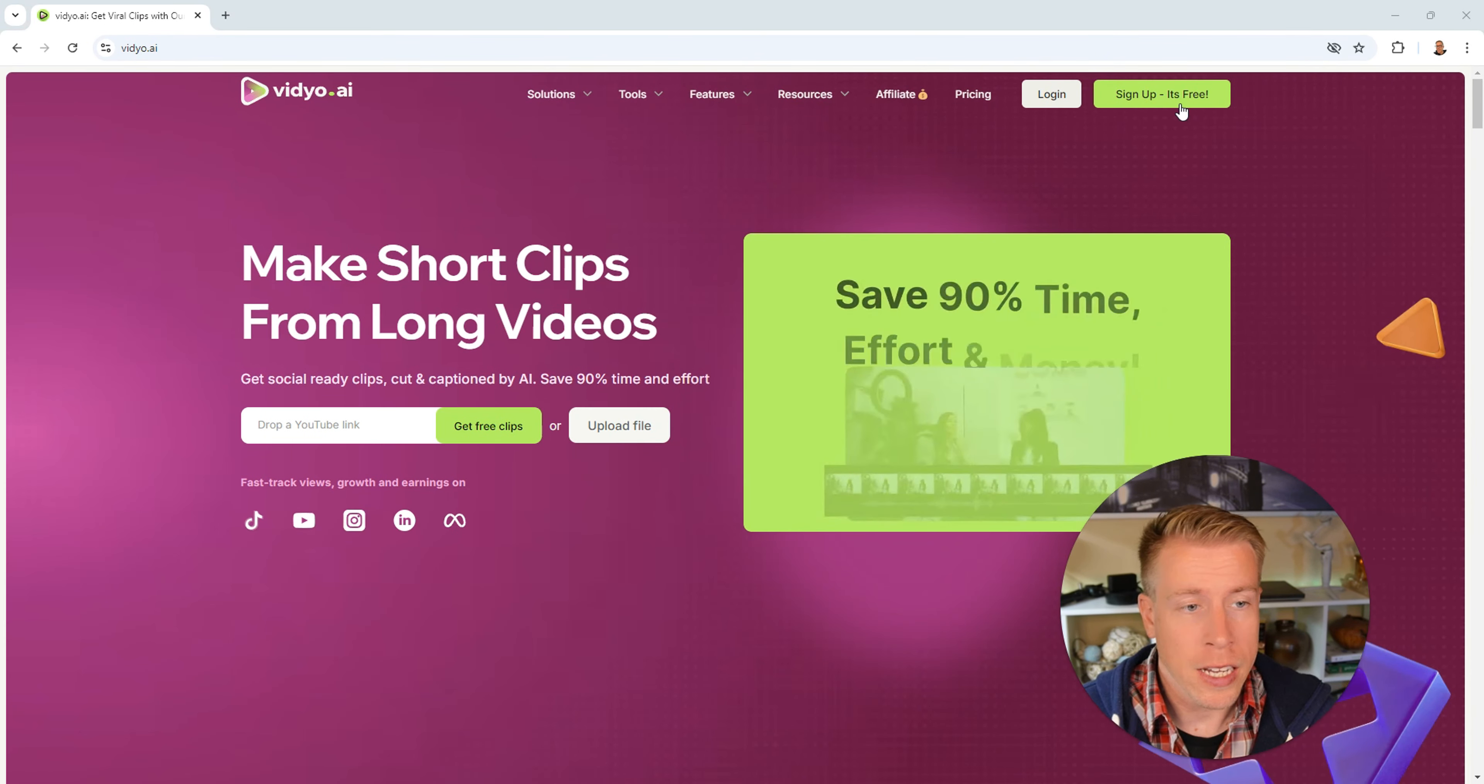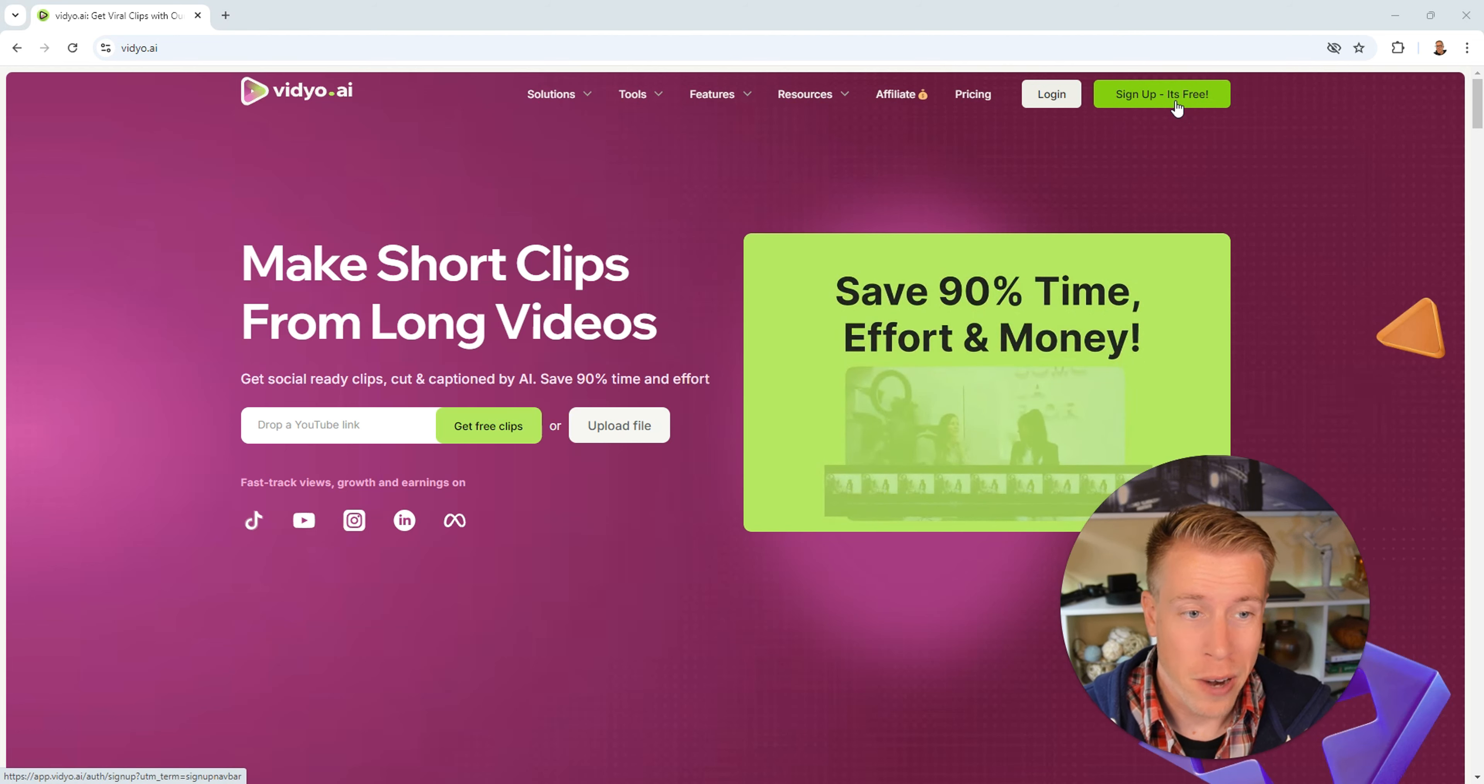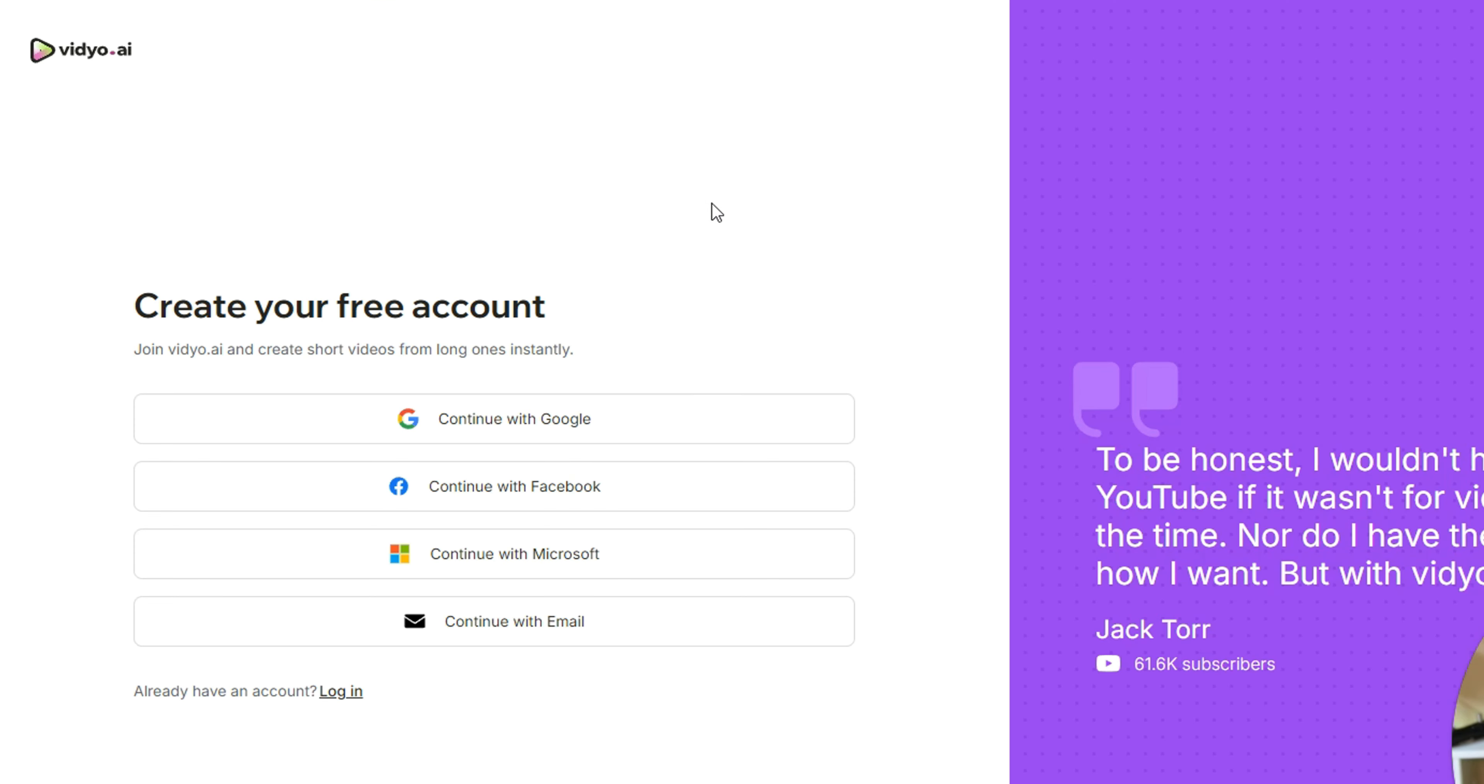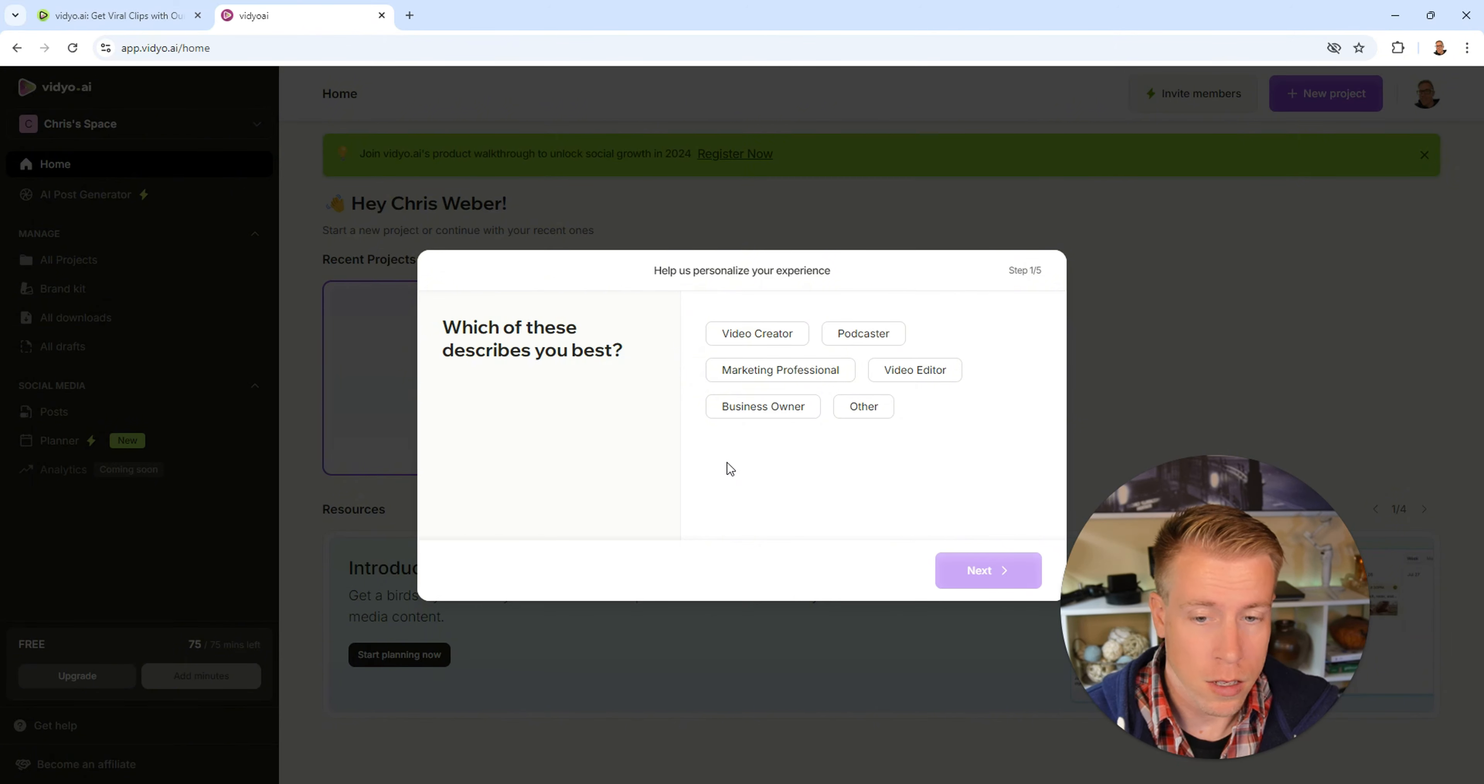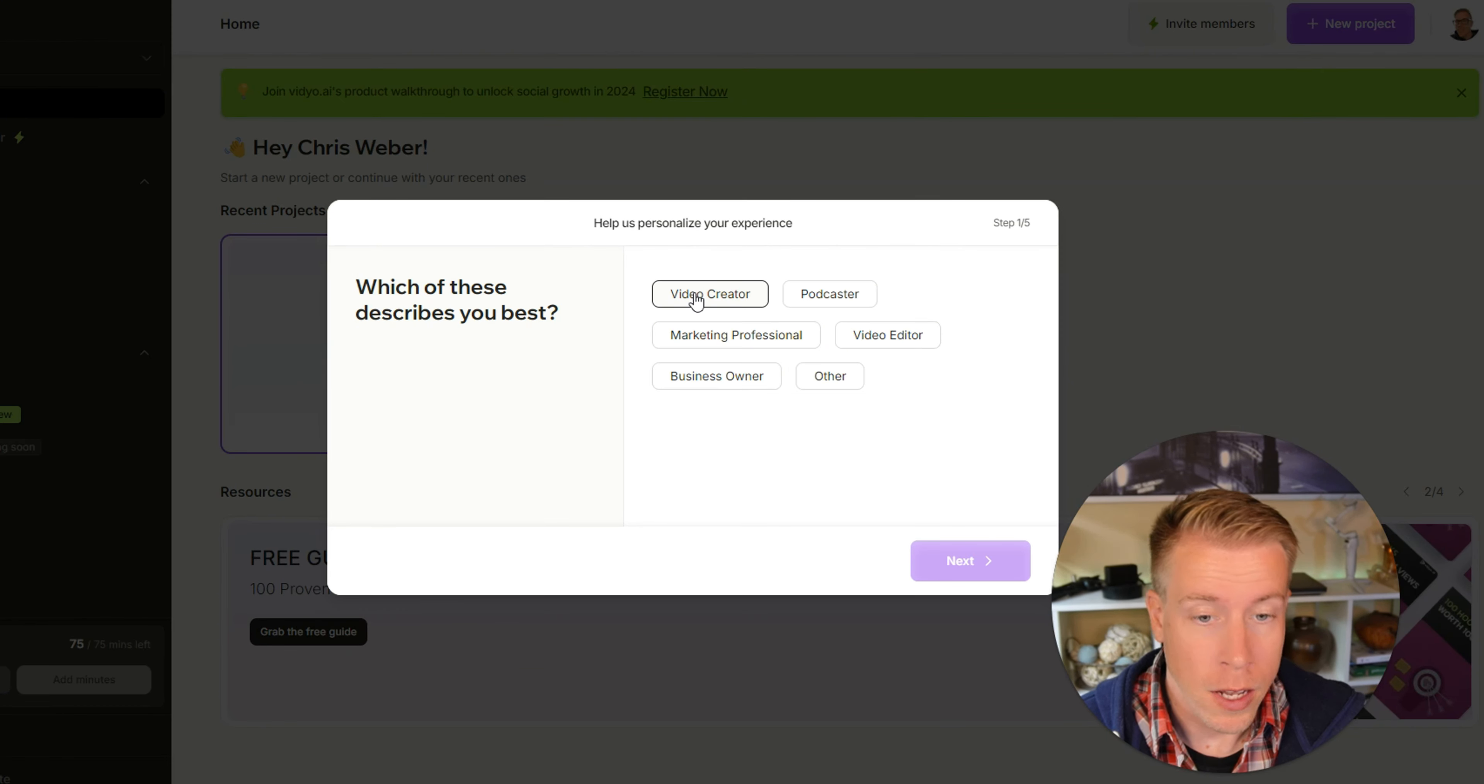Step number two, we need to click on sign up here in the right hand corner. Then what you can do is just log in through email.